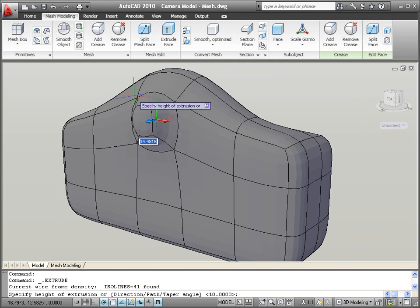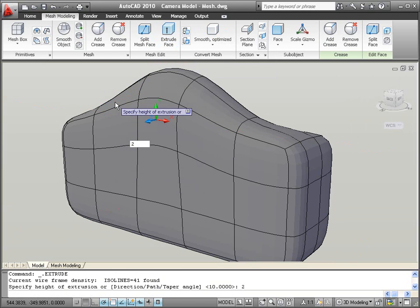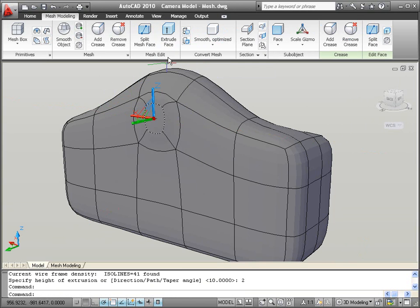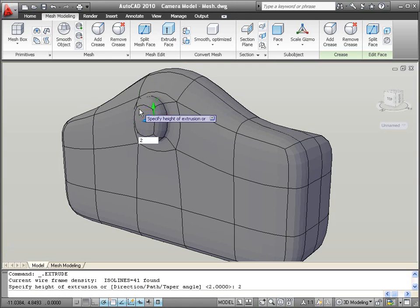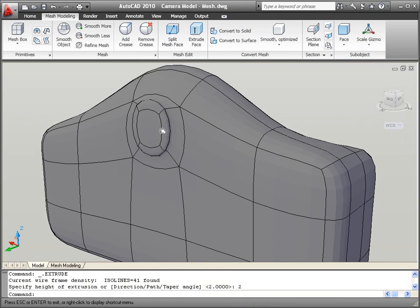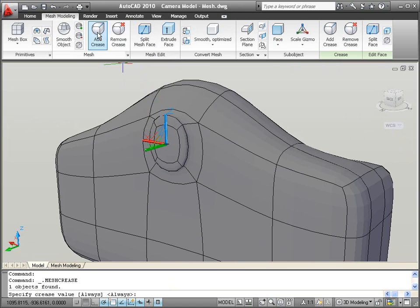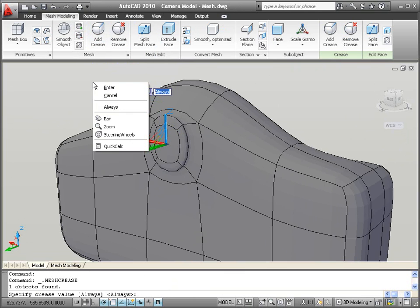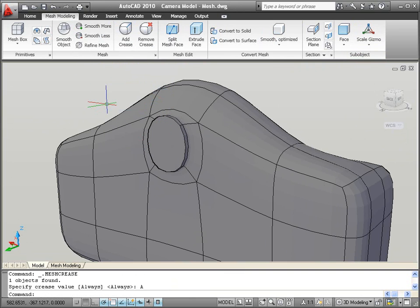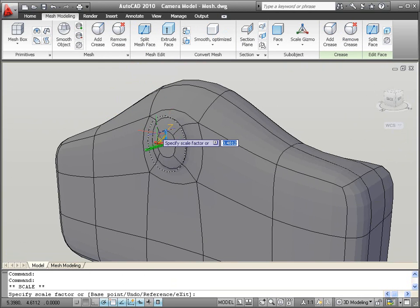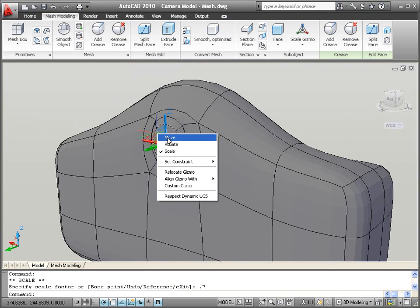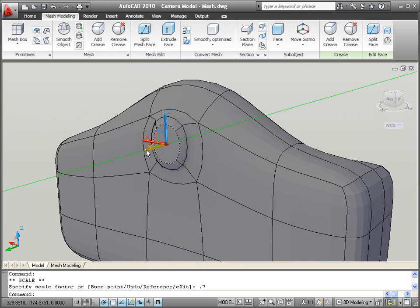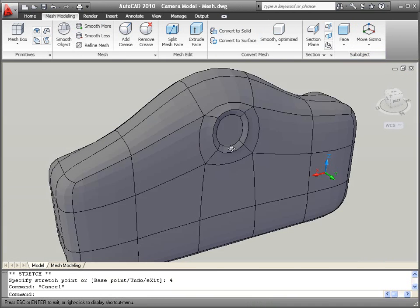The eyepiece is almost done, but instead of having a curved lens, maybe you want it to be flat. The crease tool enables you to crease selected mesh geometry so that it remains unaffected by the mesh smoothness. Notice the hard edges that are formed on the eyepiece lens. Finally, you can scale down the lens and move it slightly into the eyepiece.